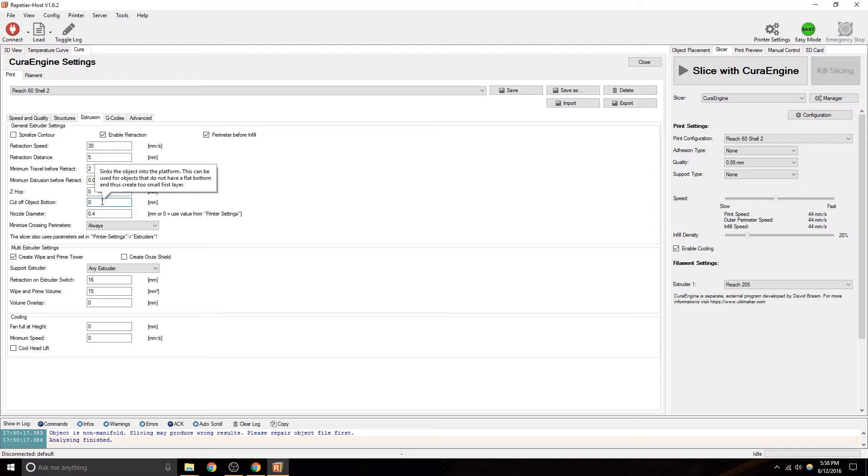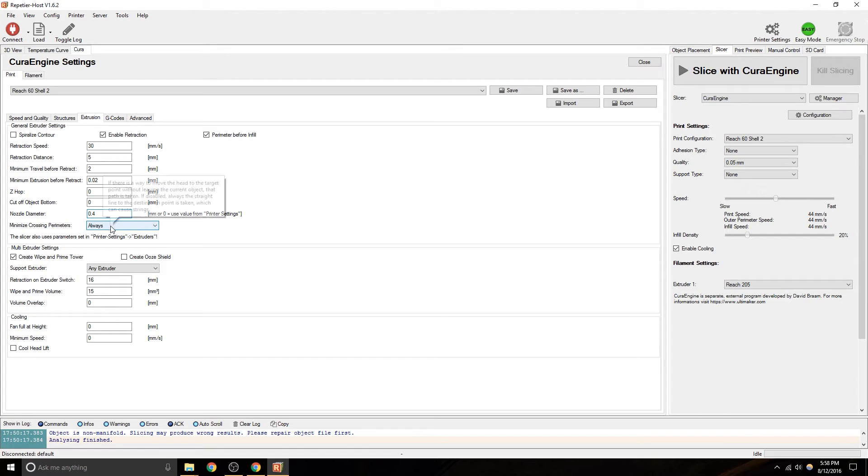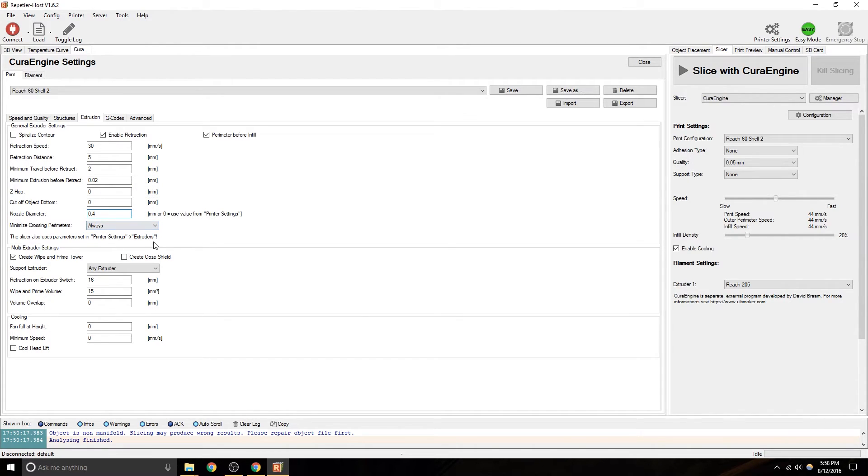Cut off bottom object. Nozzle diameter, that could be important if you change nozzle sizes. Minimize crossing perimeters. There's so many different settings in here.